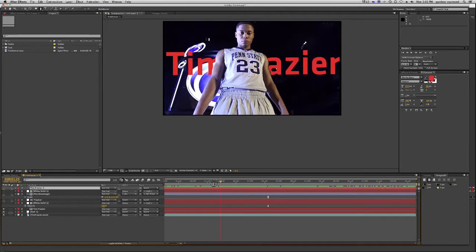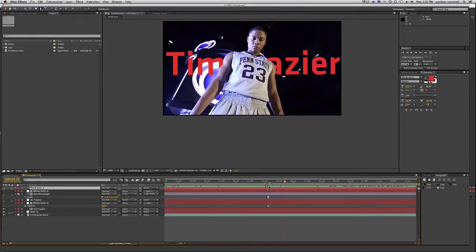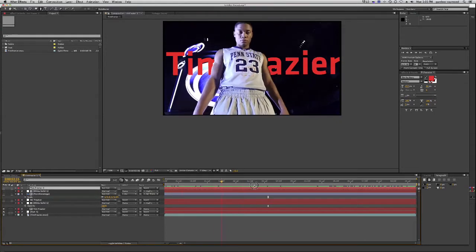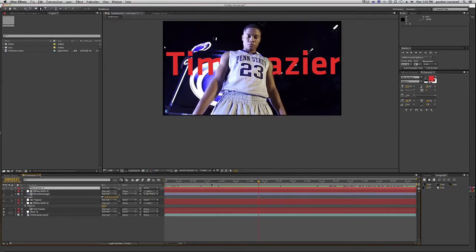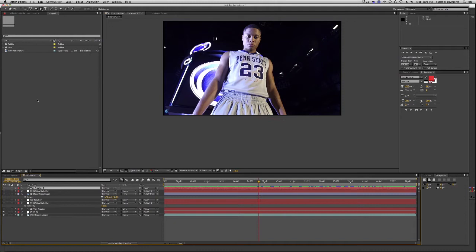Stick it behind him so that as it plays through, the text stays behind him. Now real quick, let me show you the wrong way to do this, so you know why not to do it that way.